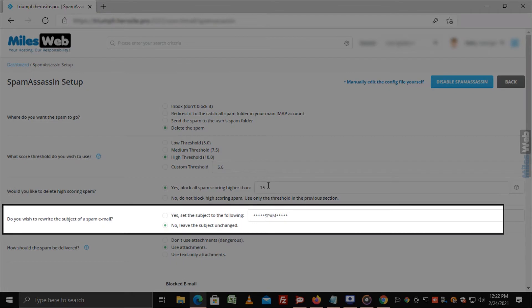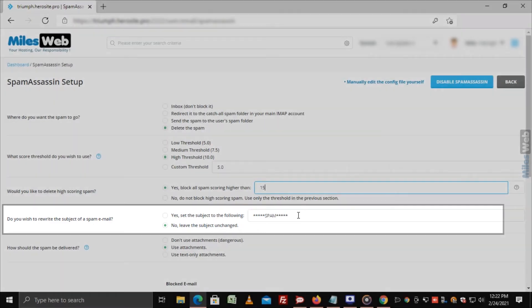Do you wish to rewrite the subject of a spam email? This option helps in identifying spam emails and avoids opening an email that is flagged as spam.